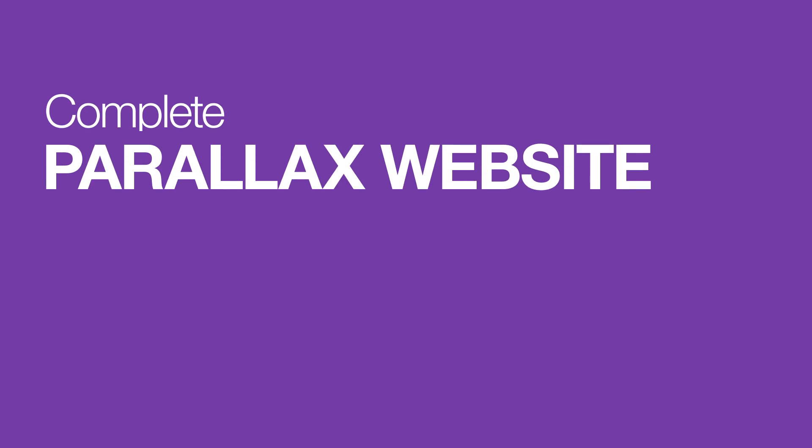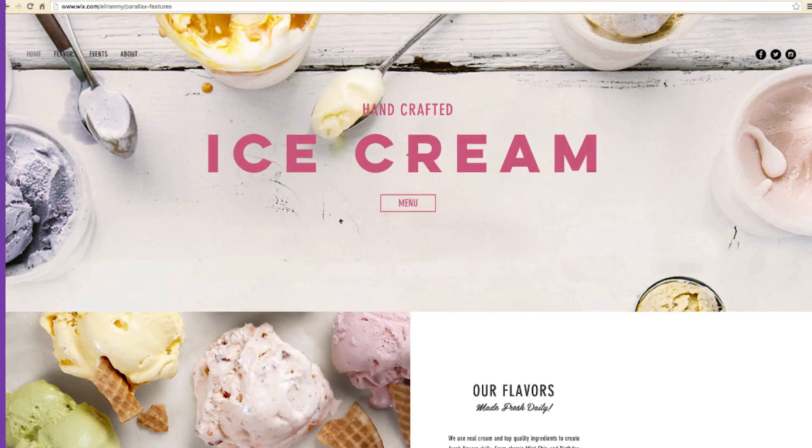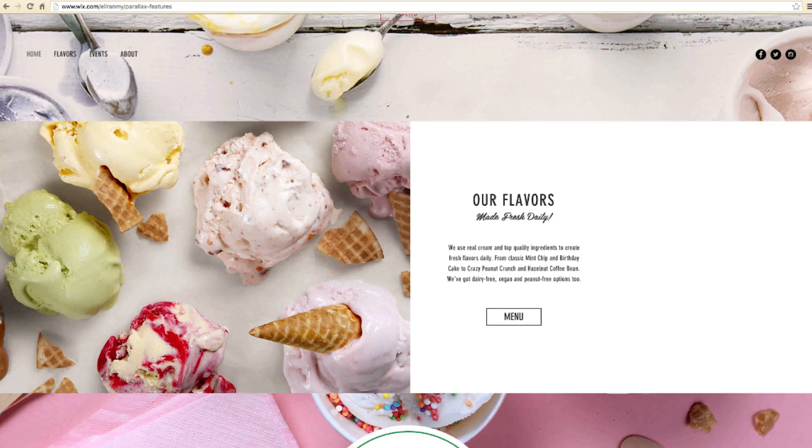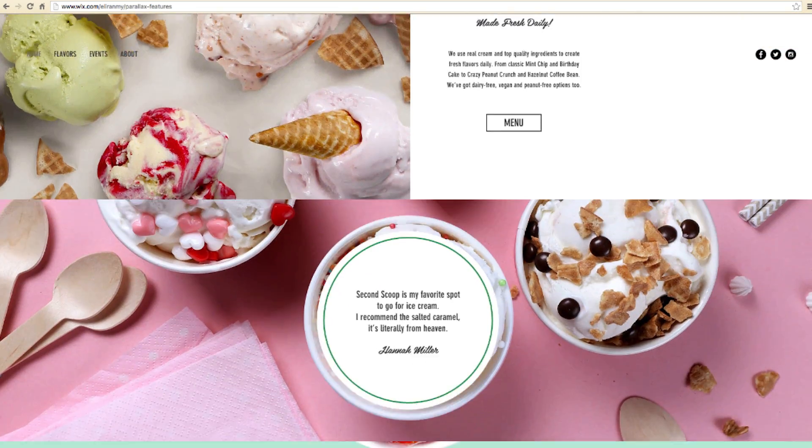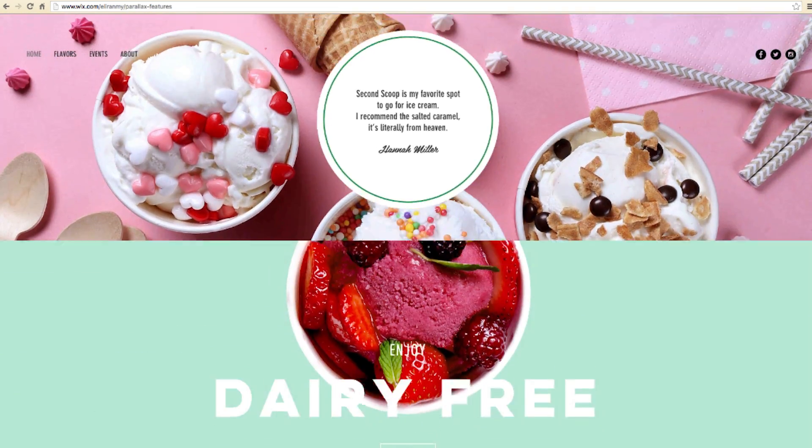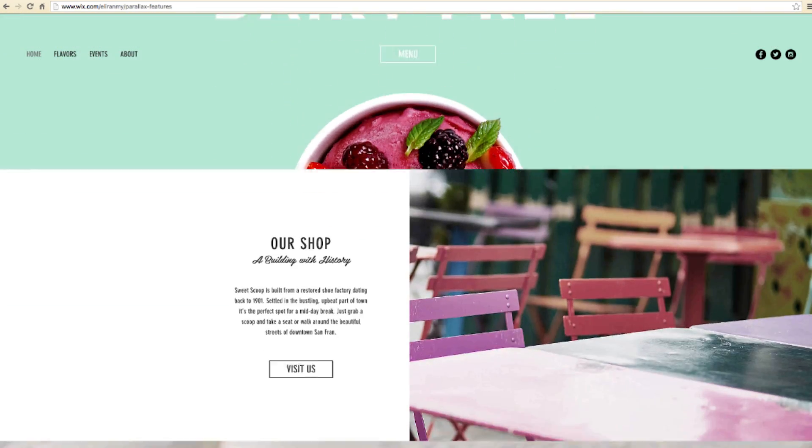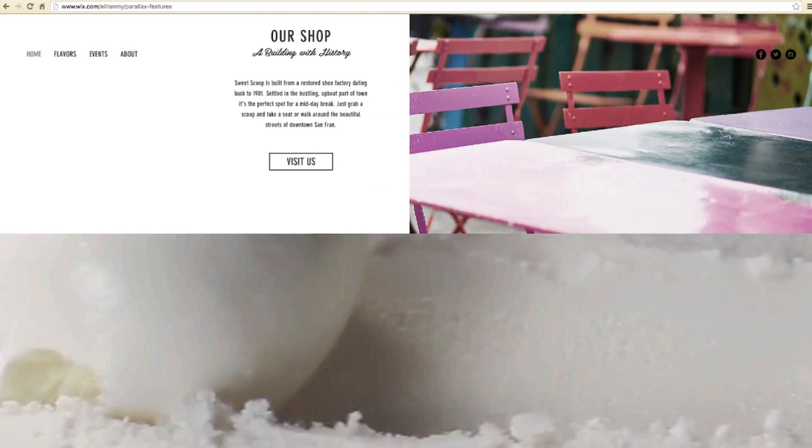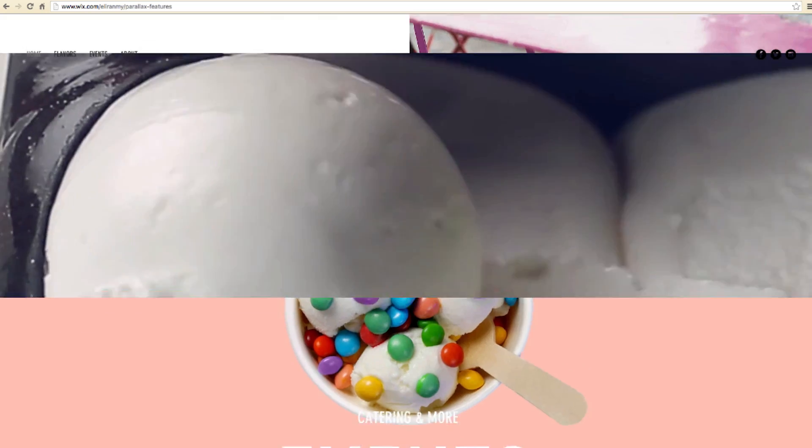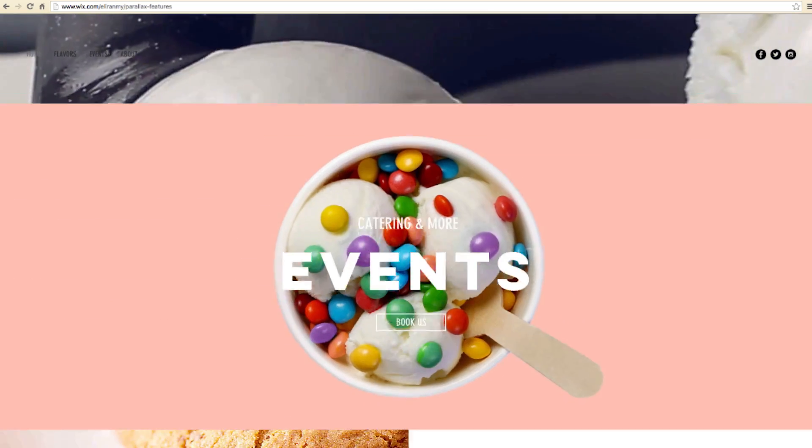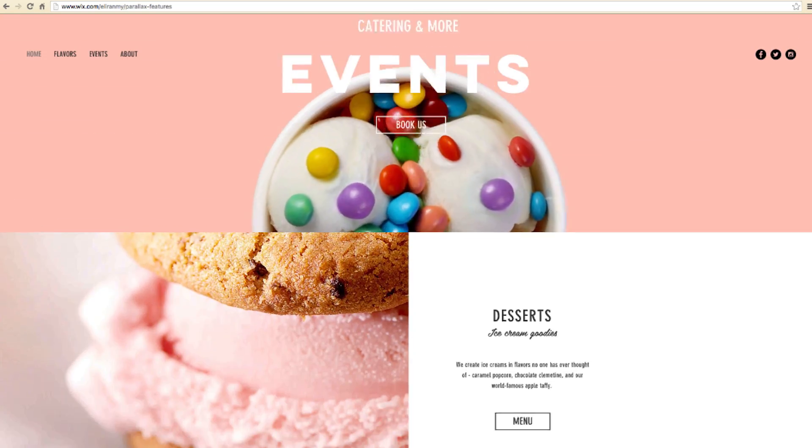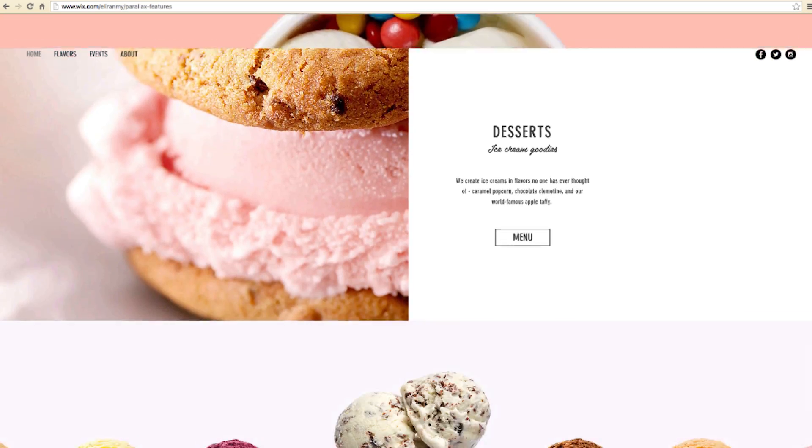Take a look at all the stunning Parallax Effects we've added. They really bring this site to life. Now it's your turn. Use Parallax Effects on any page of your website. And have fun with it.